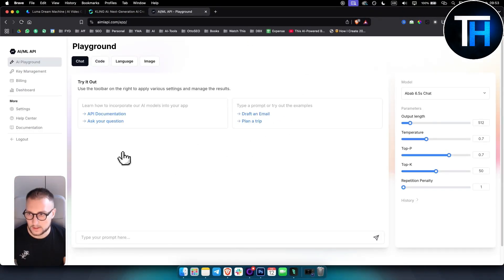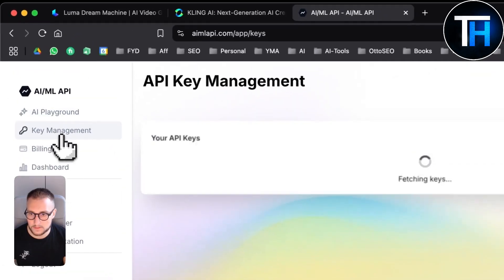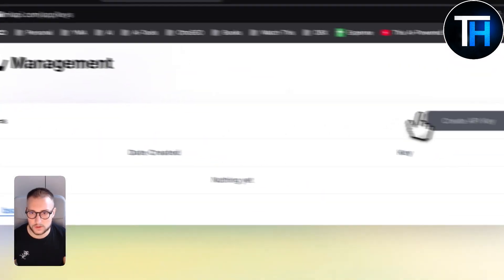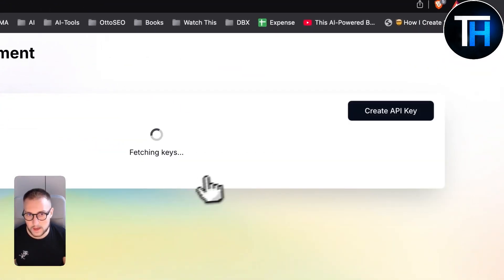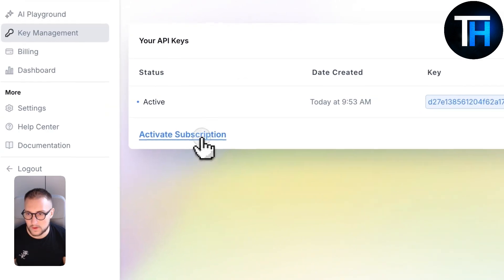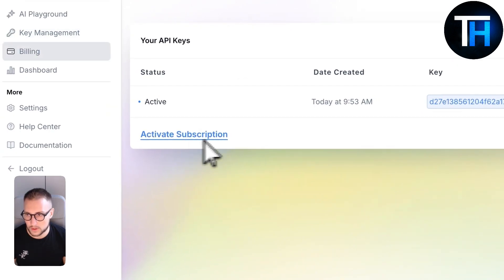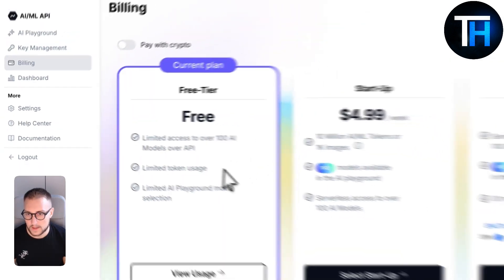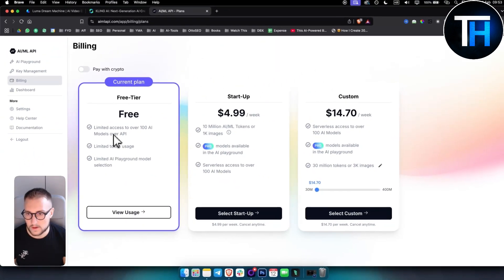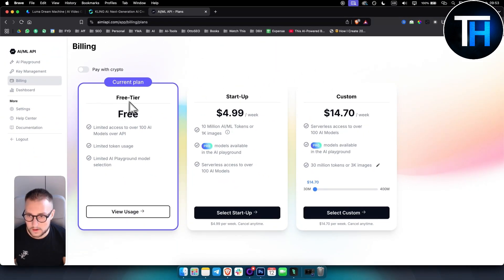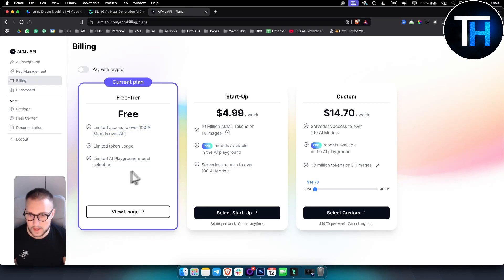And it's authenticating here. And as you can see here, you have key management. So you can create an API key. We have a key right here. And then we need to activate subscription here. And then as you can see, you have a free tier, which is limited to over 100 models over API.